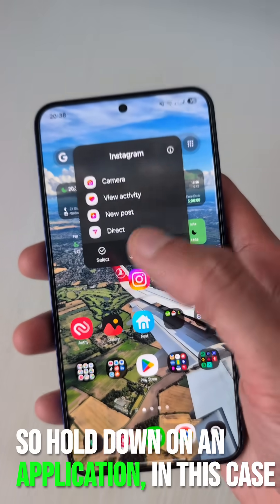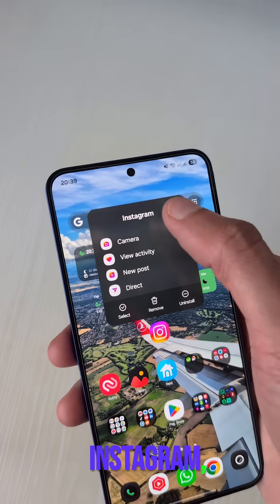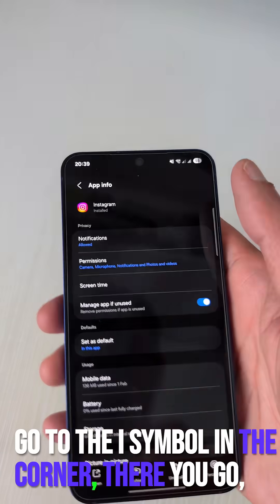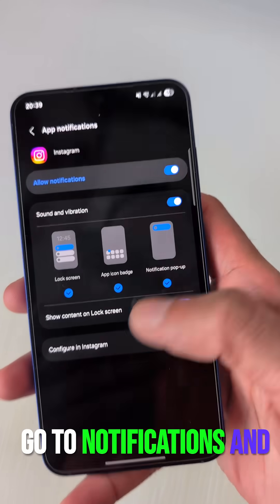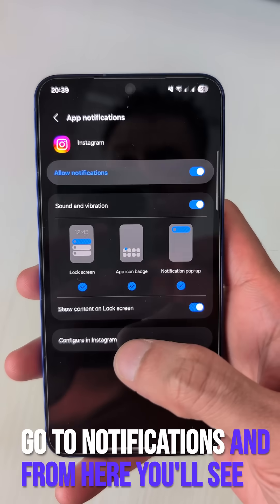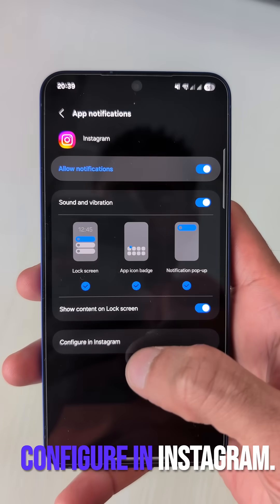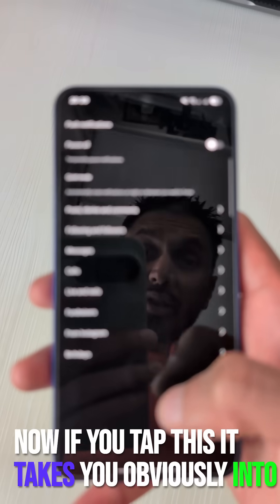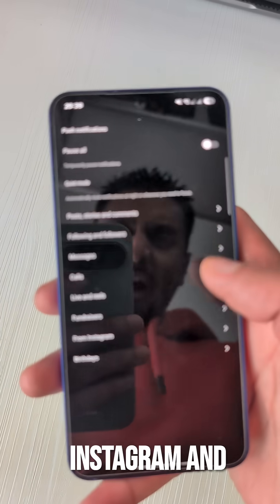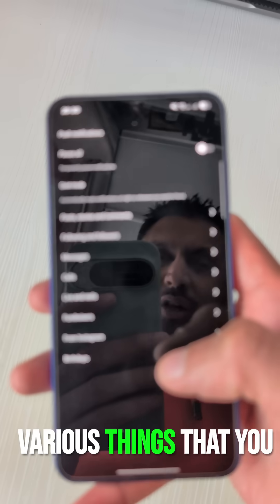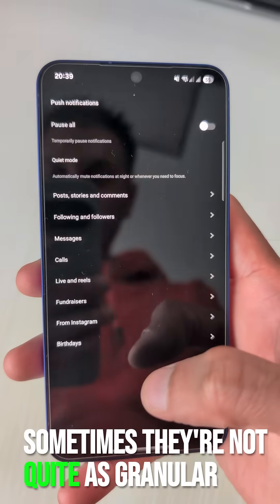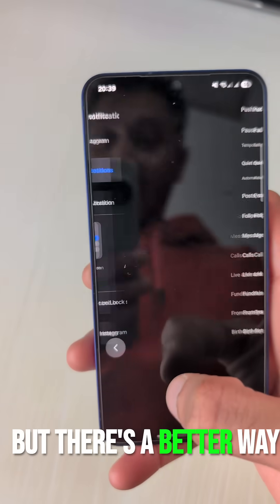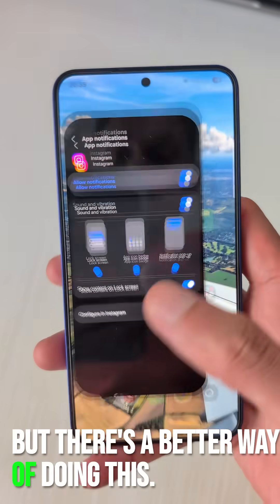Hold down on an application — in this case Instagram — go to the i symbol in the corner, go to notifications, and from here you'll see 'Configure in Instagram'. If you tap this it takes you into Instagram and various things that you can configure, though sometimes they're not quite as granular. But there's a better way of doing this.